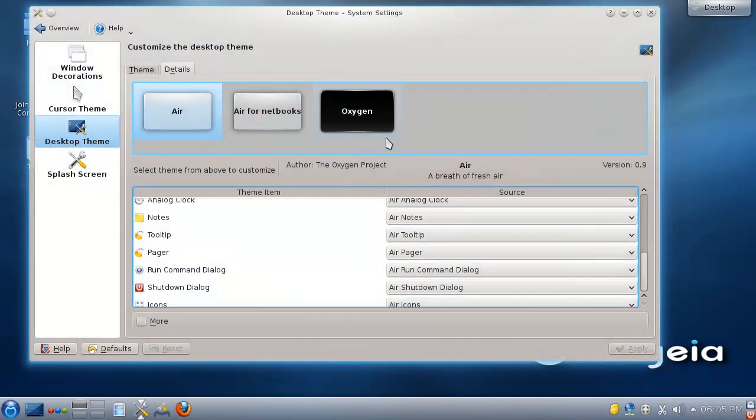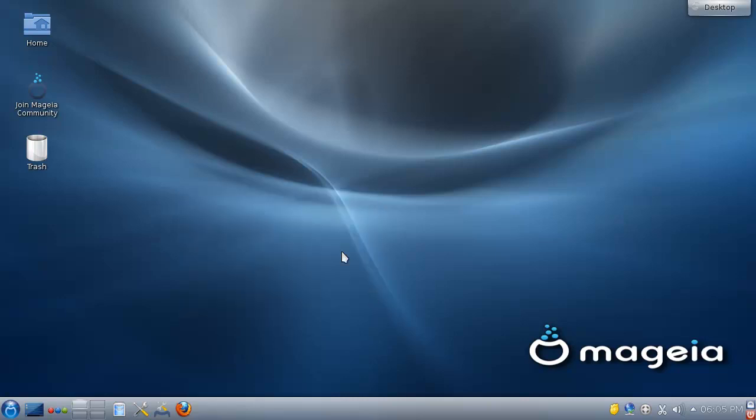So yeah, I think that's enough actually. This is it for Mageia 3 Alpha 2.